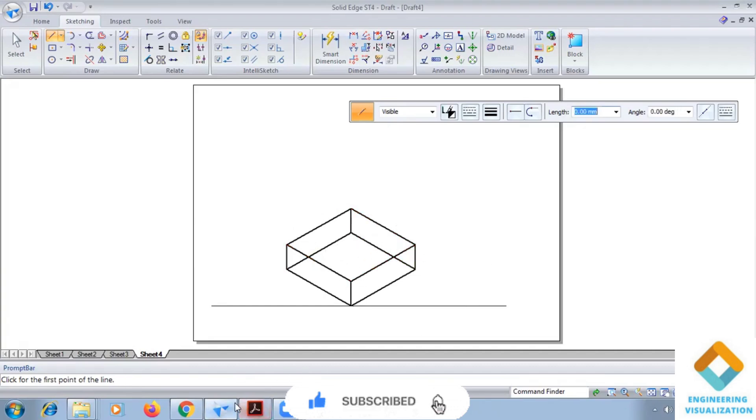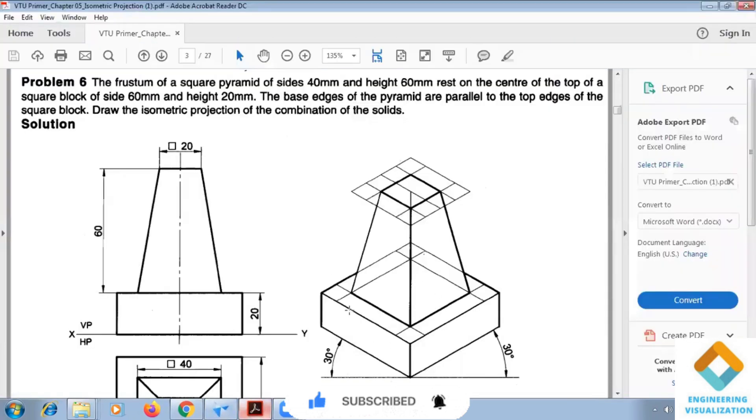We have to construct the base, okay. We can check the base of this square pyramid which is having a side of 40.